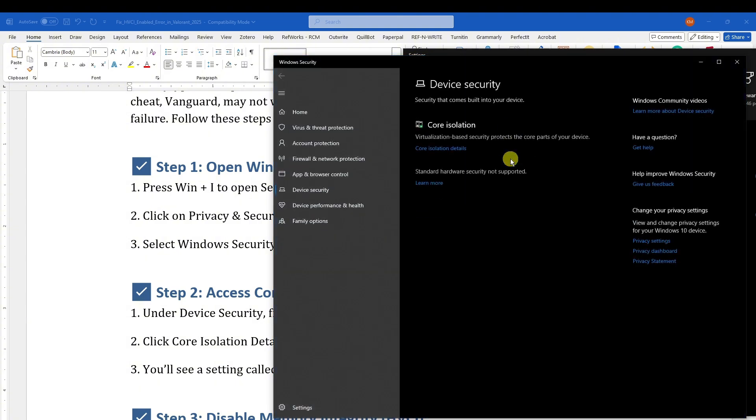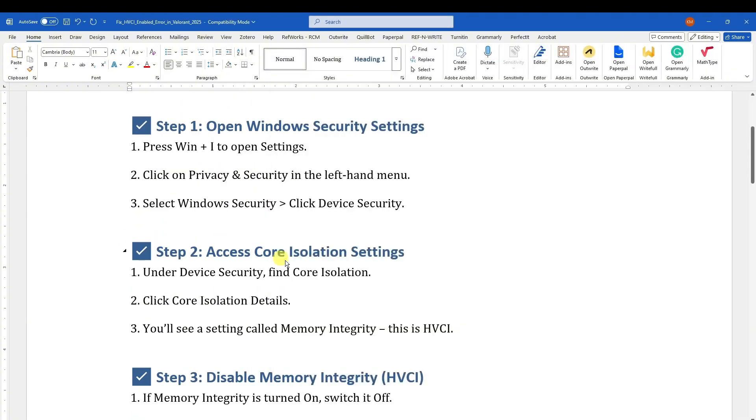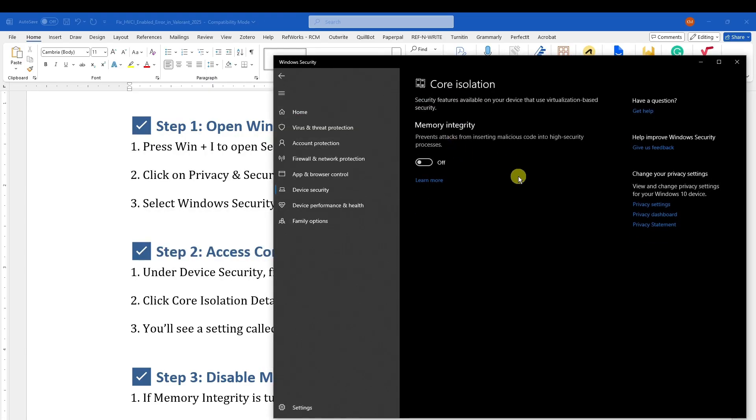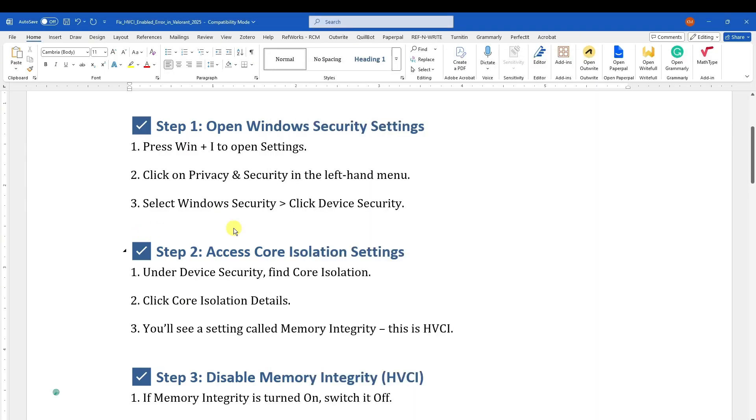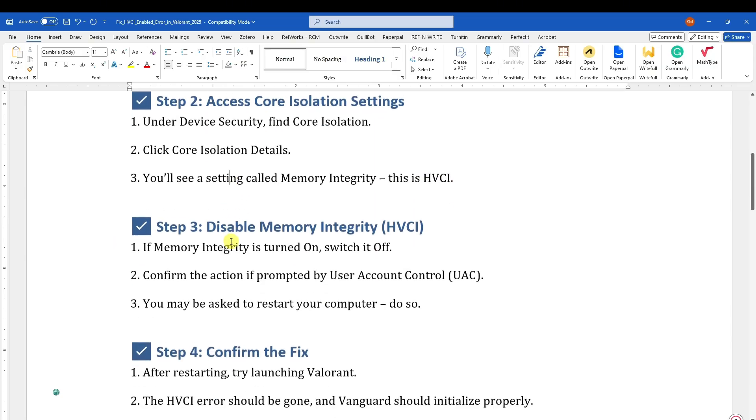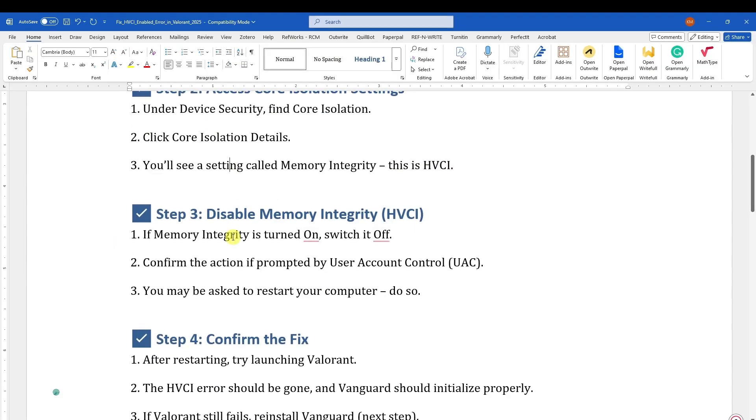Once you're in here under Device Security, find Core Isolation. Click Core Isolation Details and you're going to see Memory Integrity. In this section, this is HVCI. If Memory Integrity is turned on, switch it off.